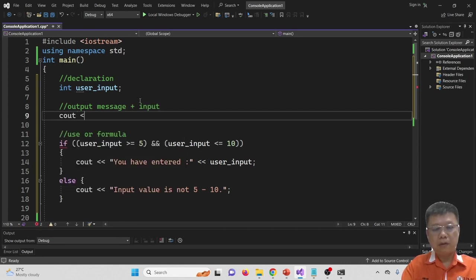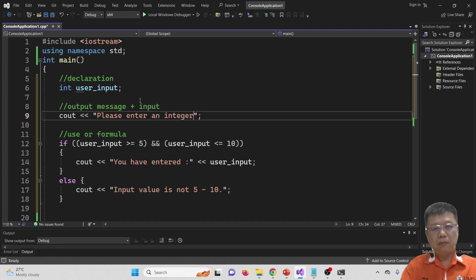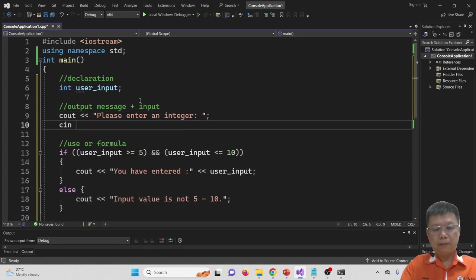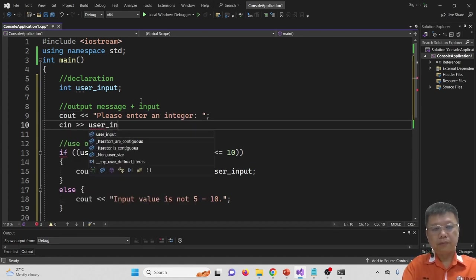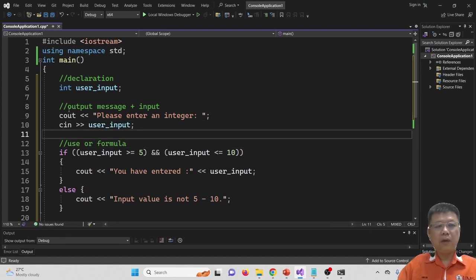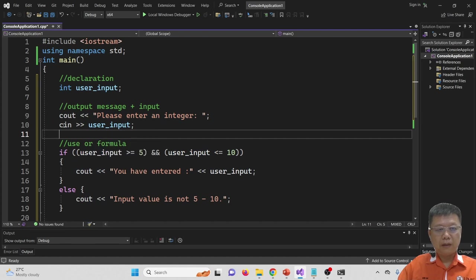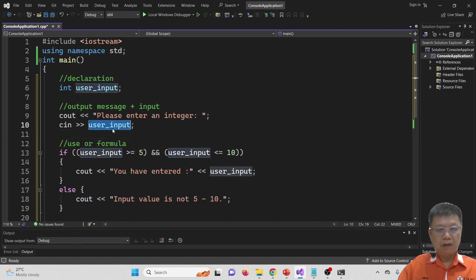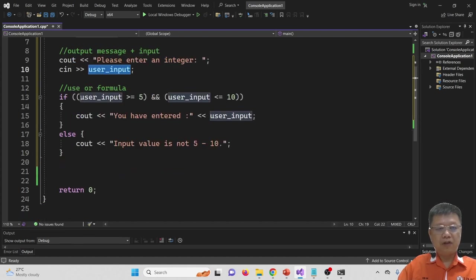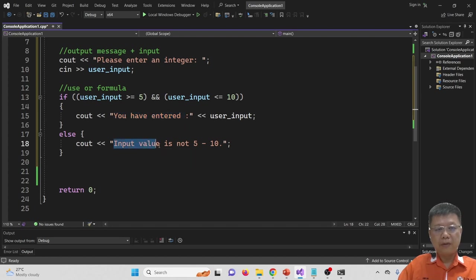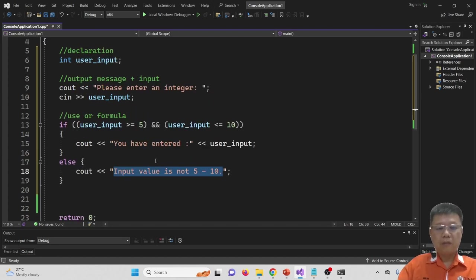After inserting the cout and cin, the compiler will read the user input and check whether it is within the range of five to ten. If yes, it displays 'you have entered the number'; otherwise it displays the other message. Let's compile and run.